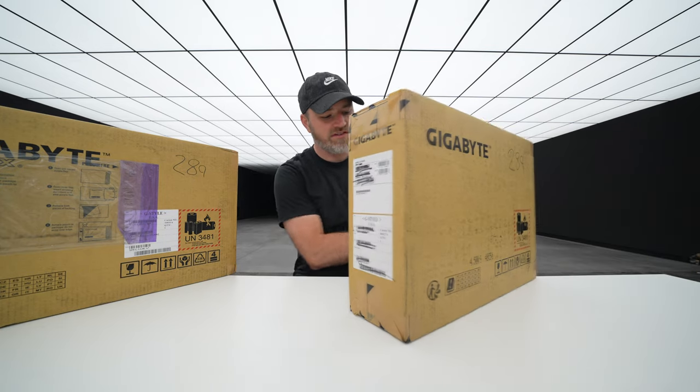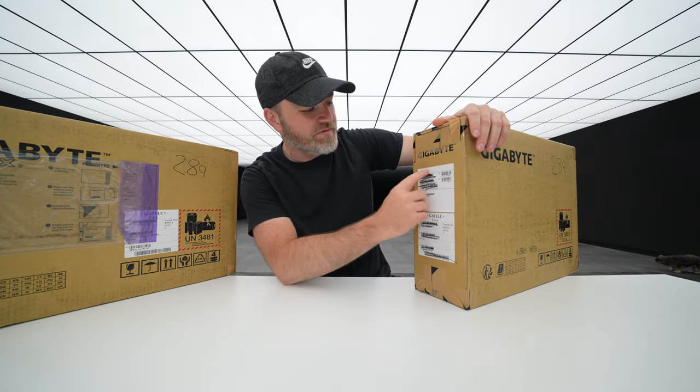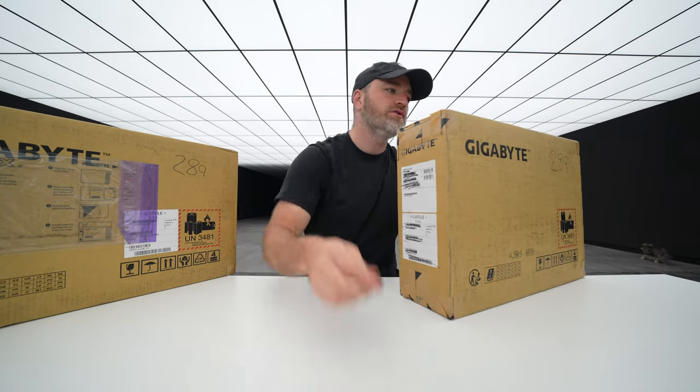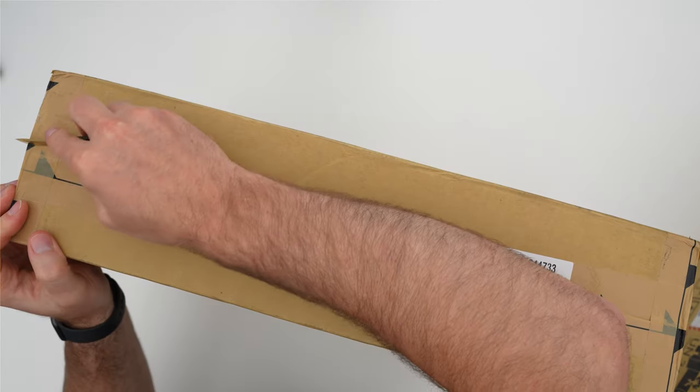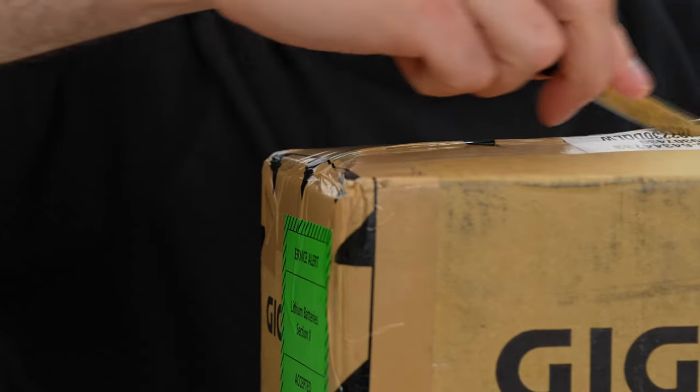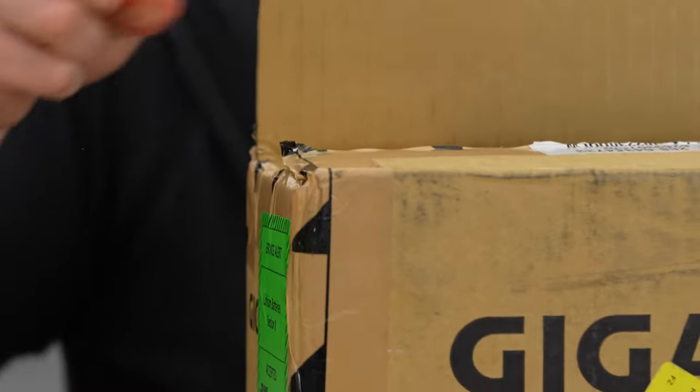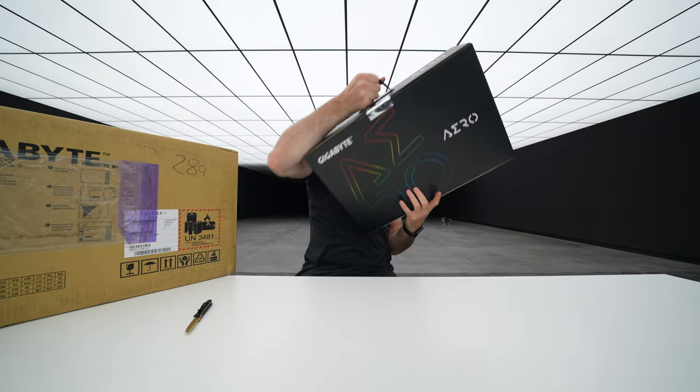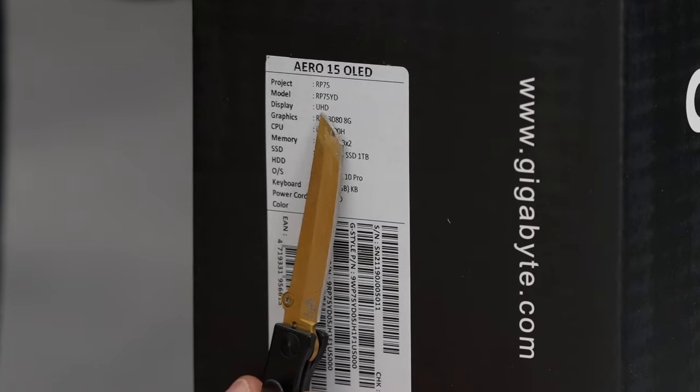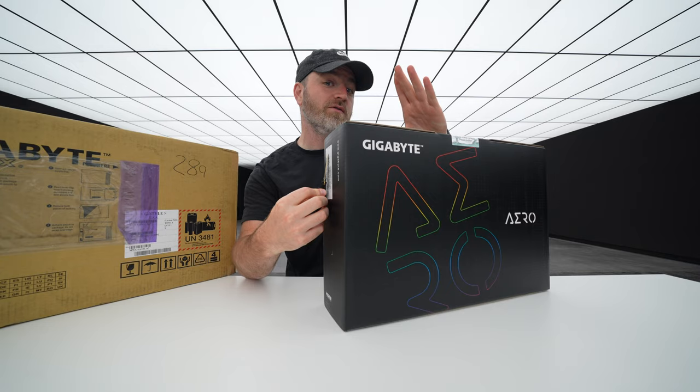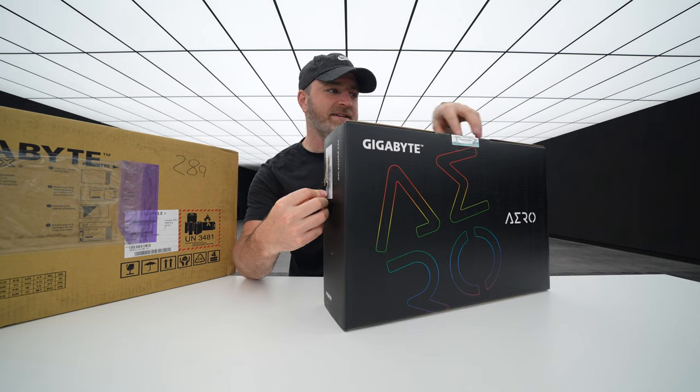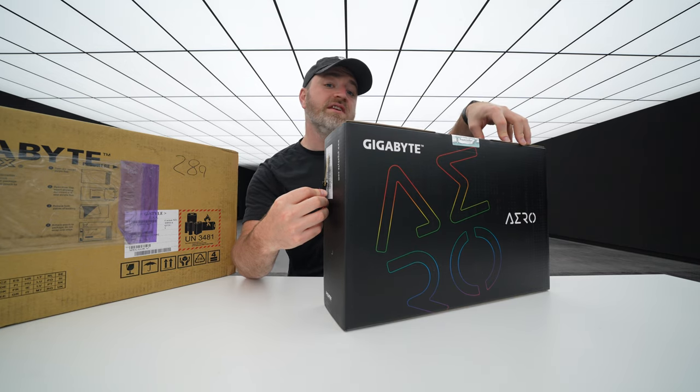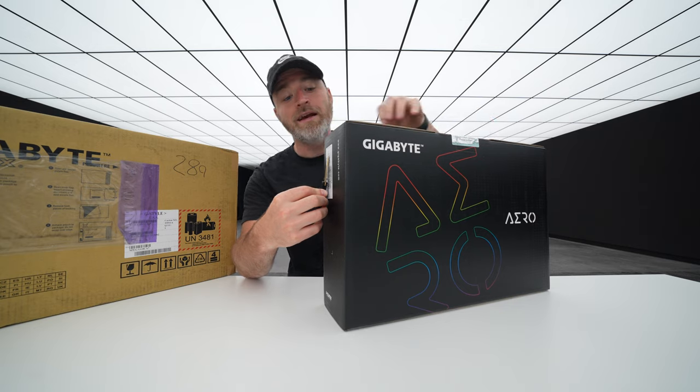So I'll kick it off with this one, which is the Aero 15 OLED. So this is the smaller of the two models. Probably a box-in-a-box scenario. Just a guess. Yes, it is. Okay. So we have a UHD display, 4K, just under 4K, UHD inside of a 15-inch display. That is some serious pixel density.